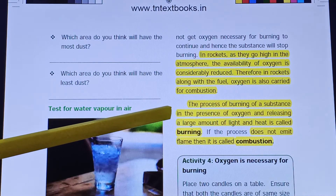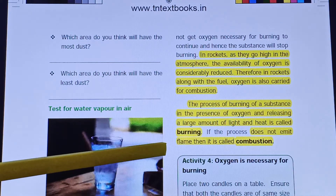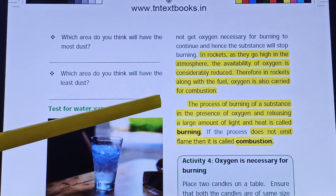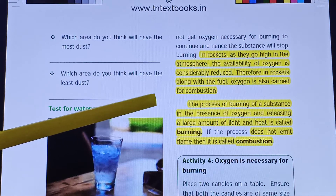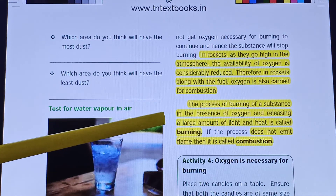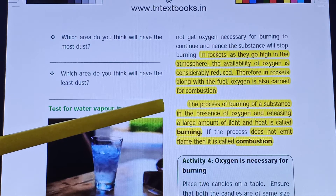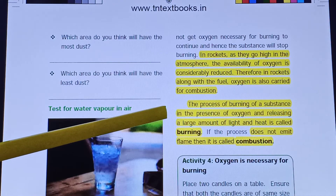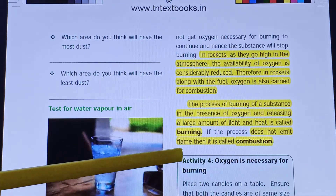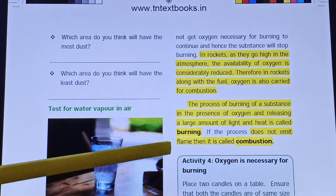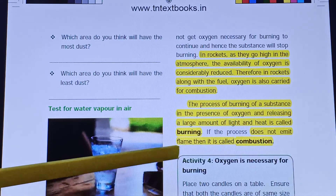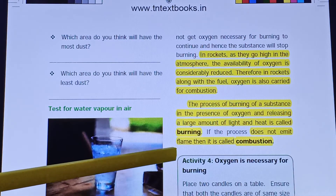The process of burning of a substance in the presence of oxygen and releasing a large amount of light and heat is called burning. If the process does not emit a flame, then it is called combustion.